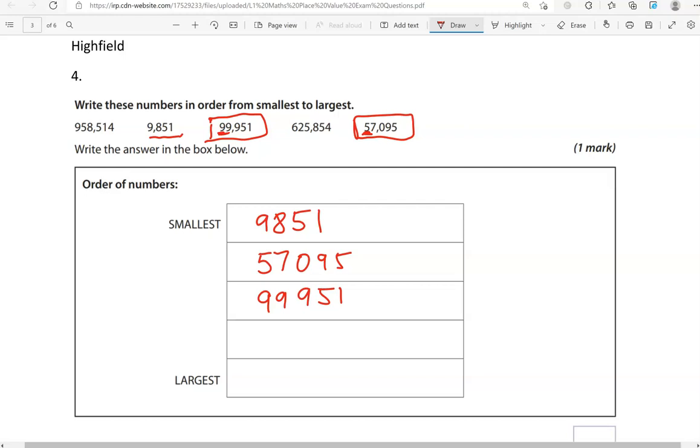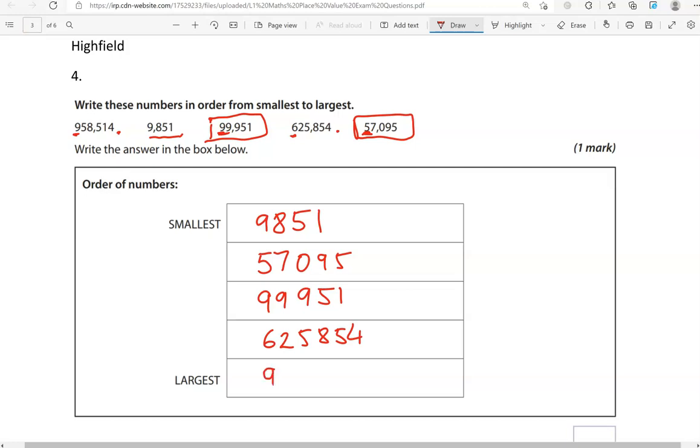Now we've got two to compare, this one and this one. Focusing on the first digit, as they both have the same number of digits in total, that's a 9 and this is a 6. So for that reason, 625,854 is smaller than 958,514, which is also the largest number of them all.